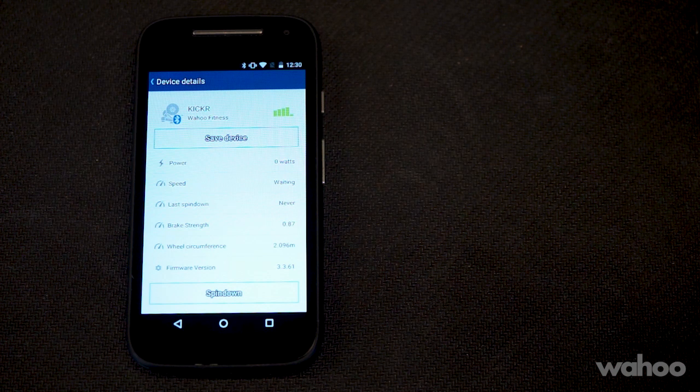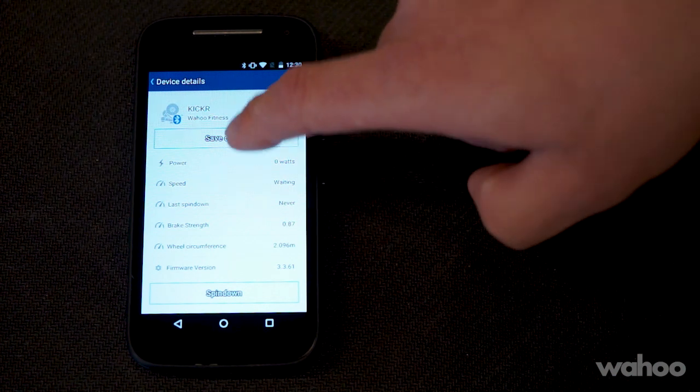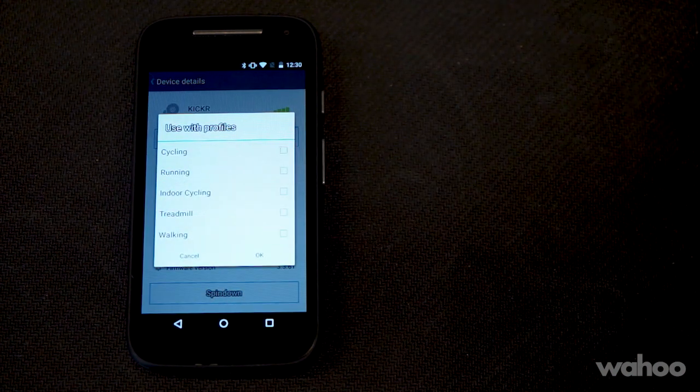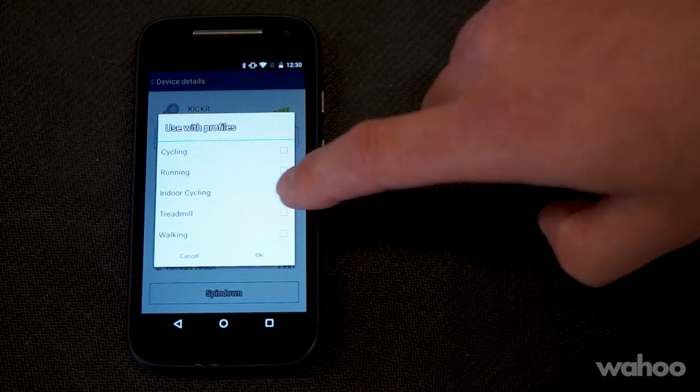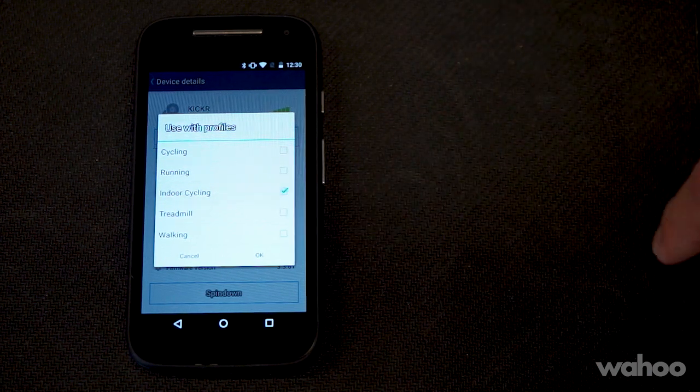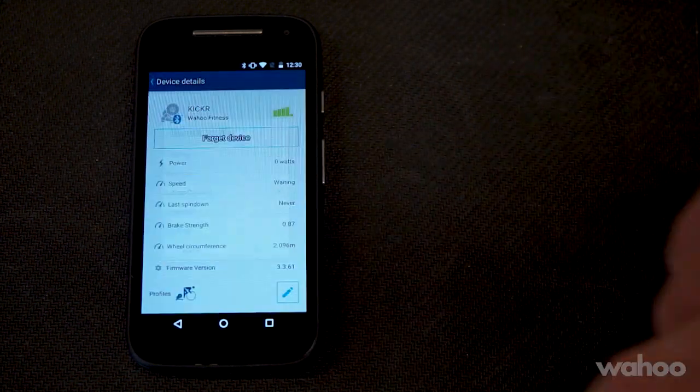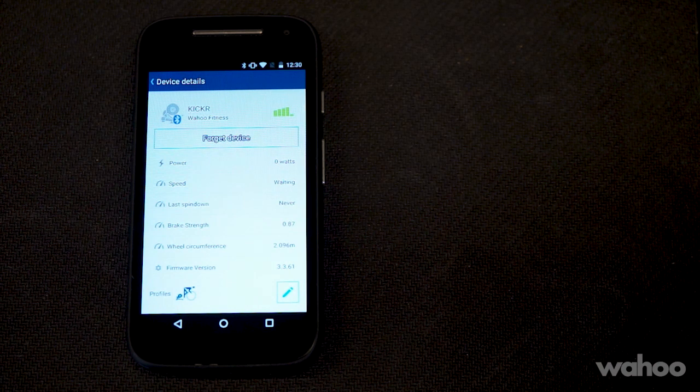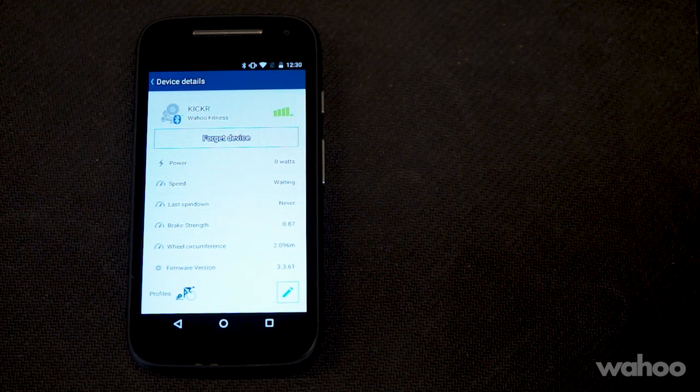Select save device and add it to the indoor cycling profile. Select OK. Now that the pairing is complete, navigate back to the main screen.